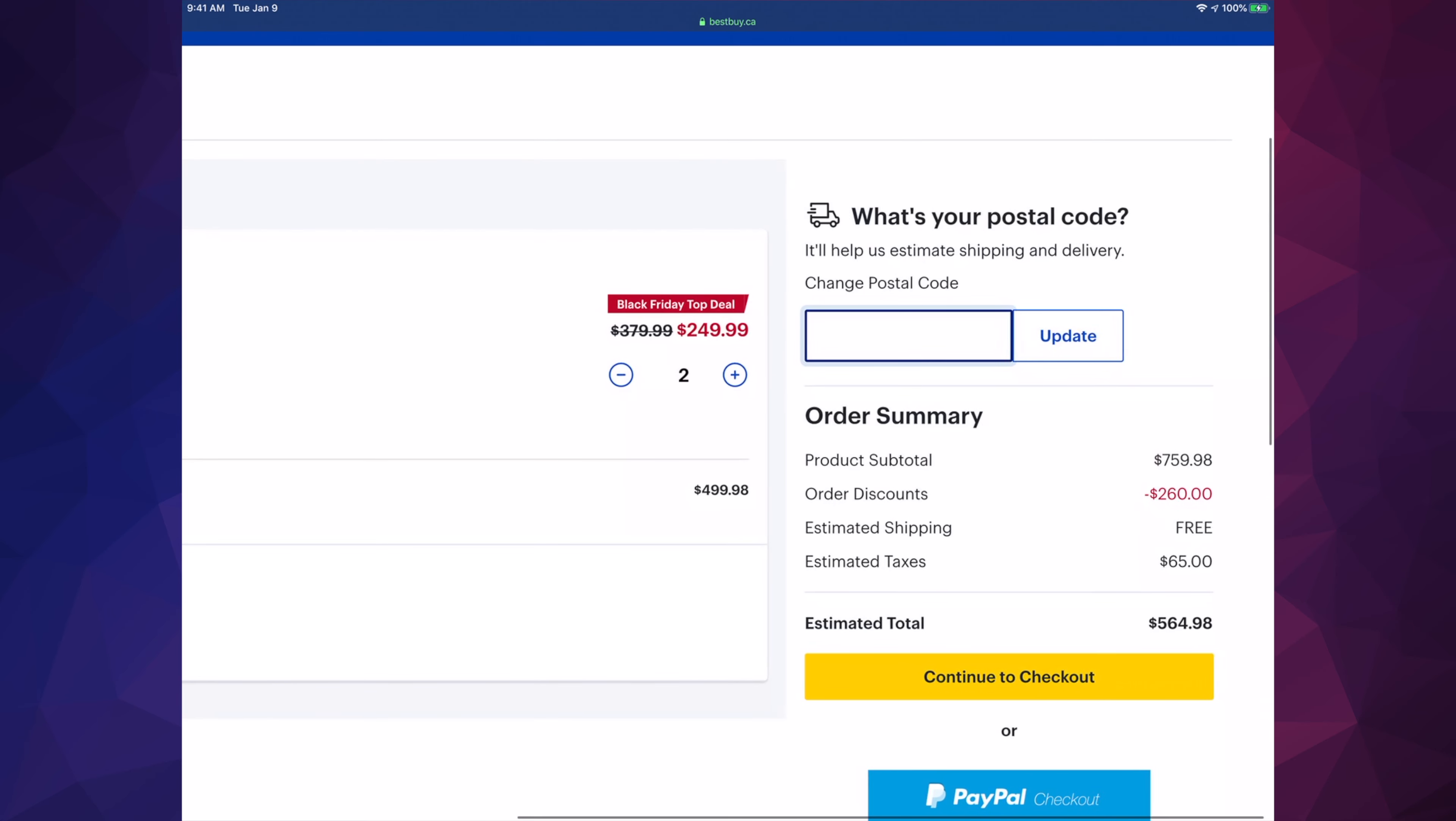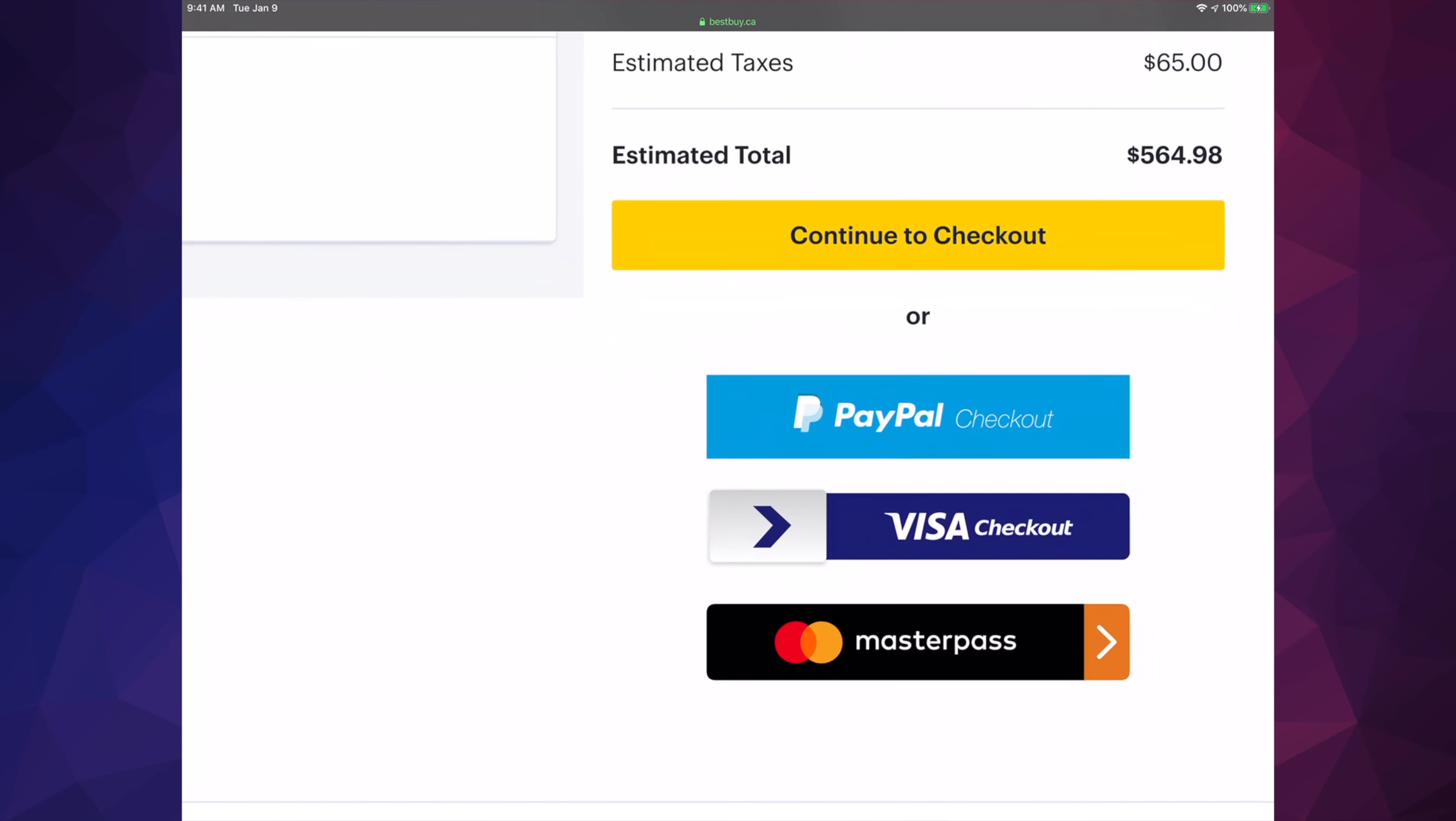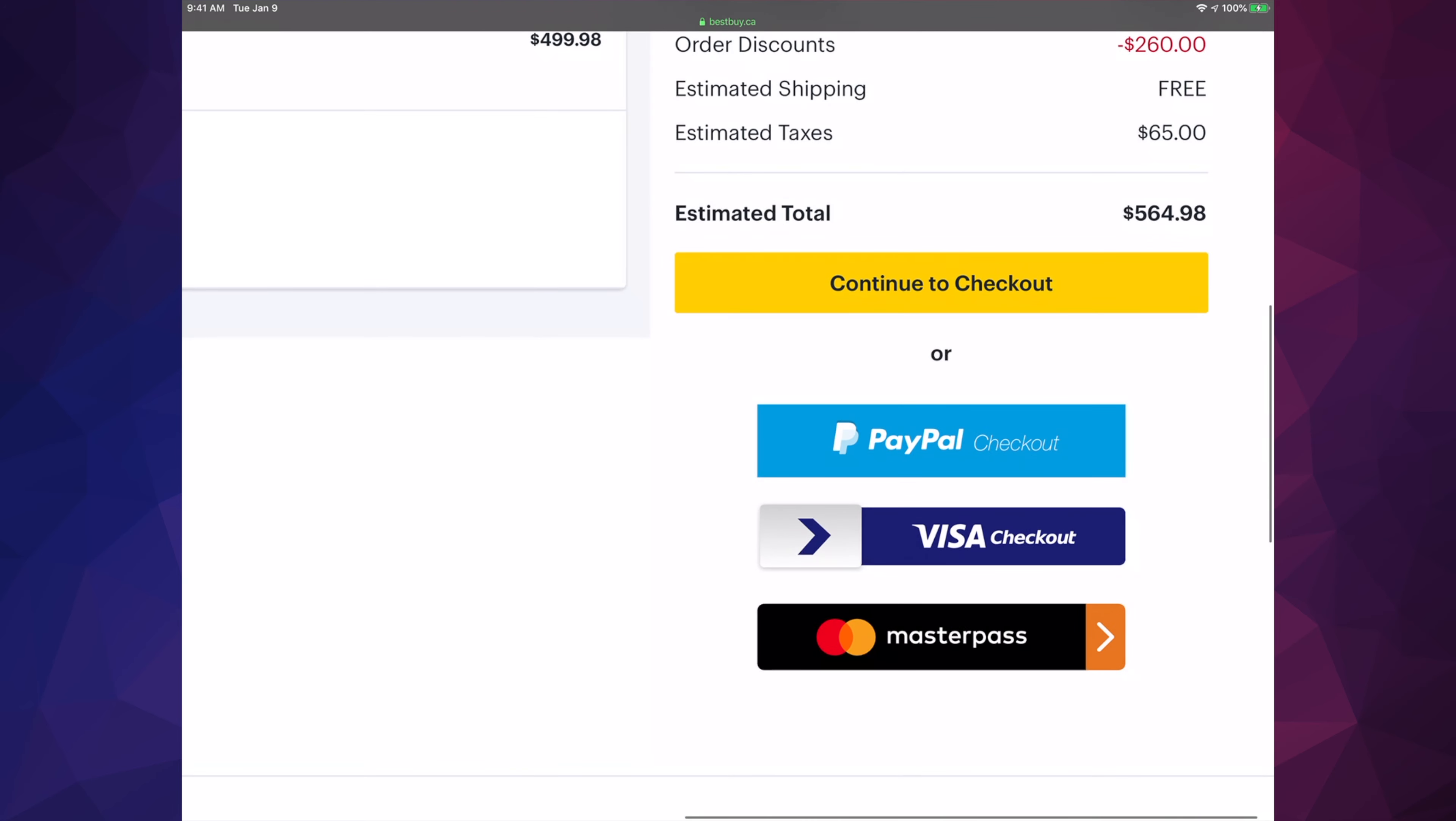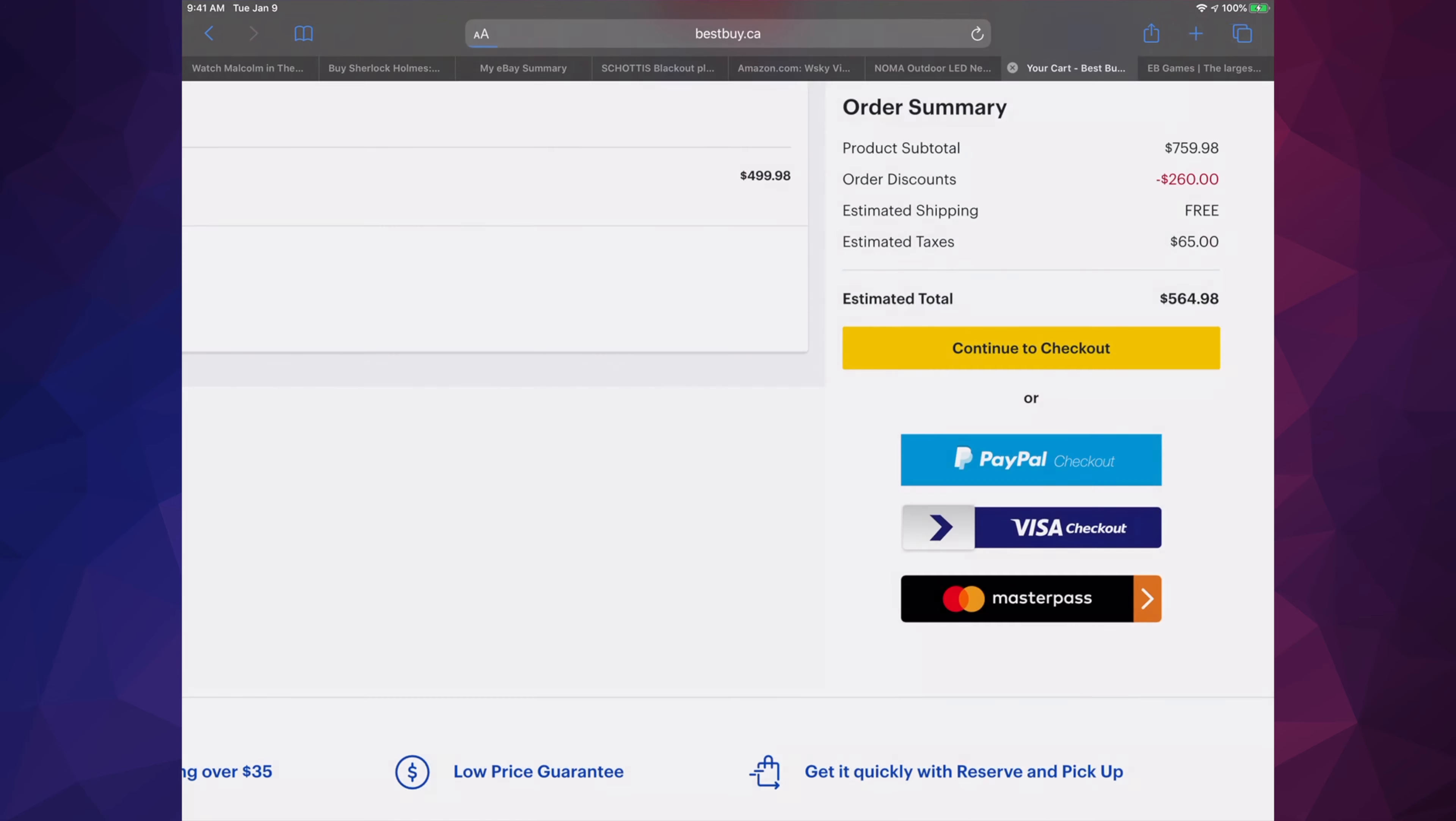From here we can check out in several ways—we can go to PayPal, Visa, or Masterpass. However, what I always suggest is going to continue to checkout. Once you do that, in this case it's gonna ask us this, so we're just gonna put yes I'm 17 plus. It's not gonna ask you that for all products.